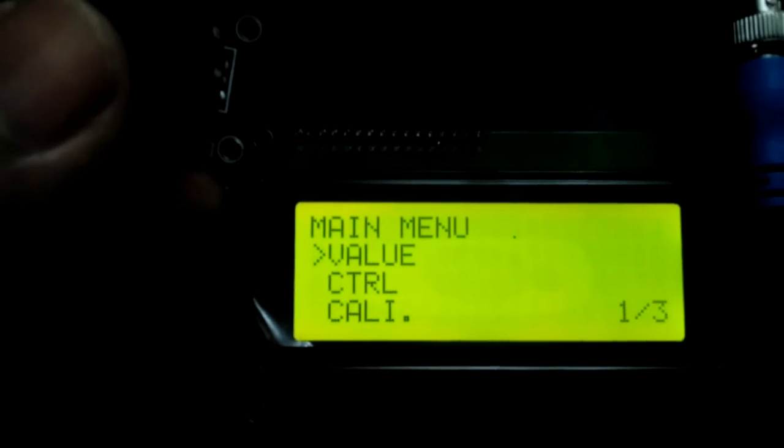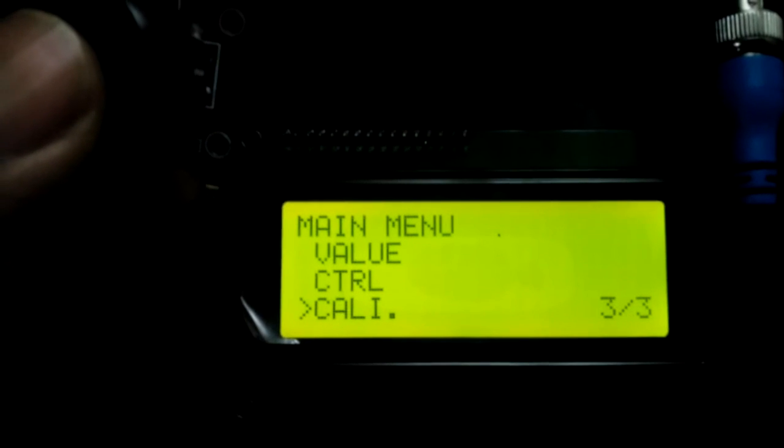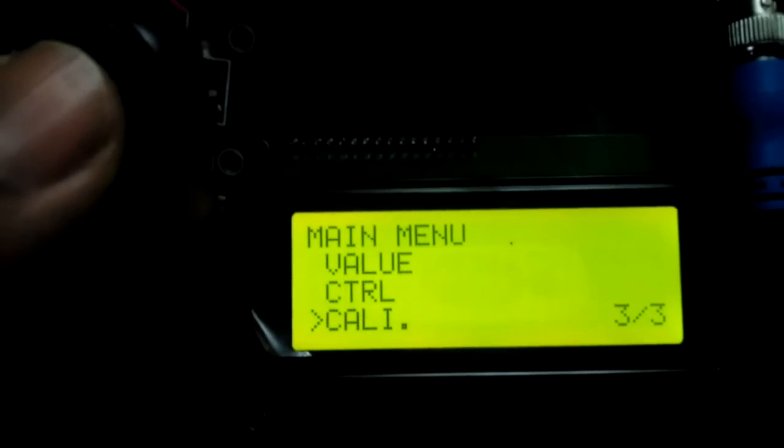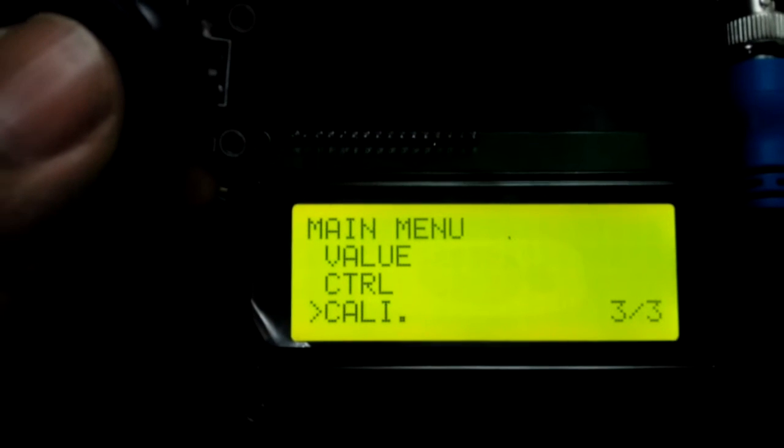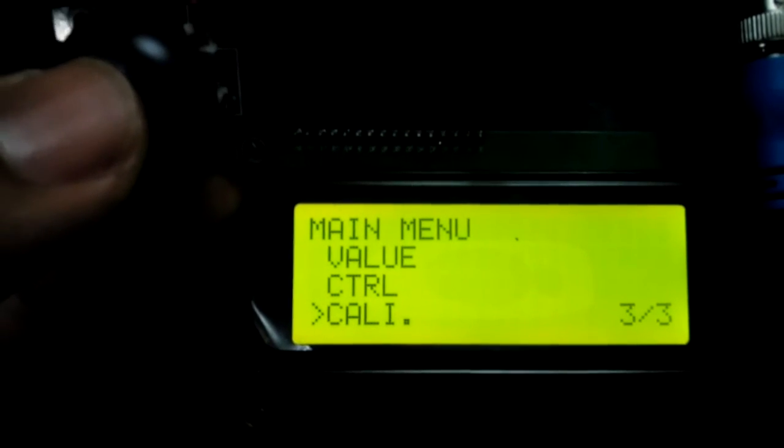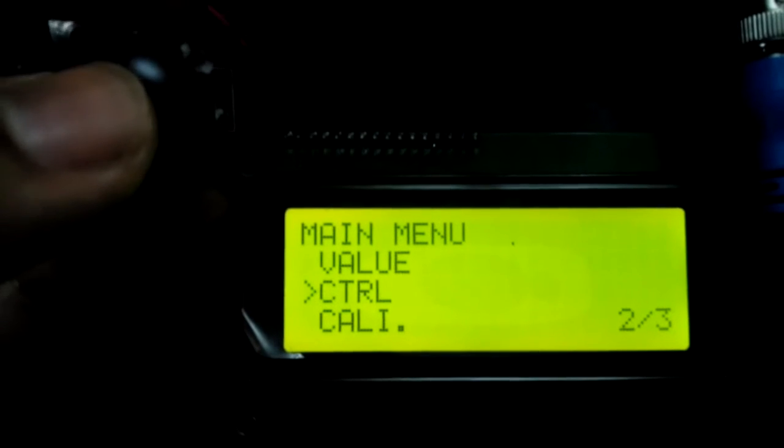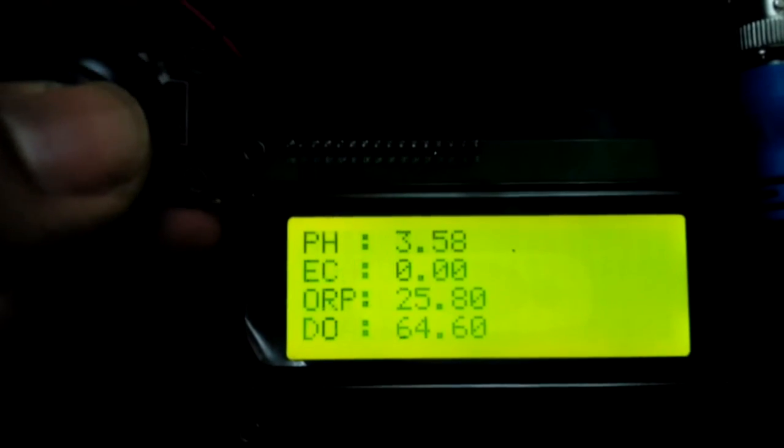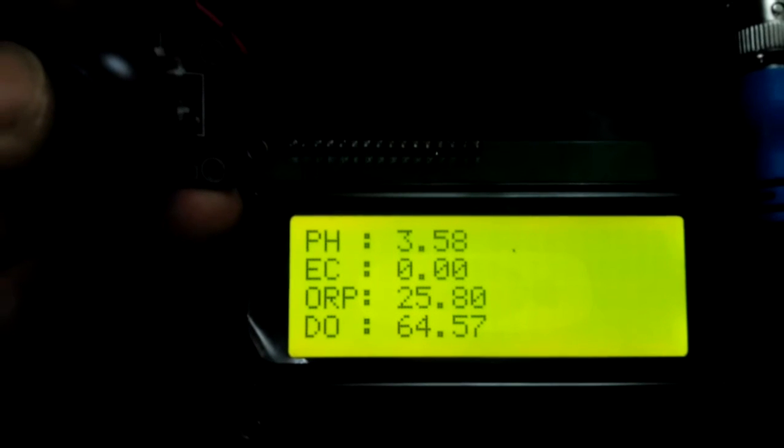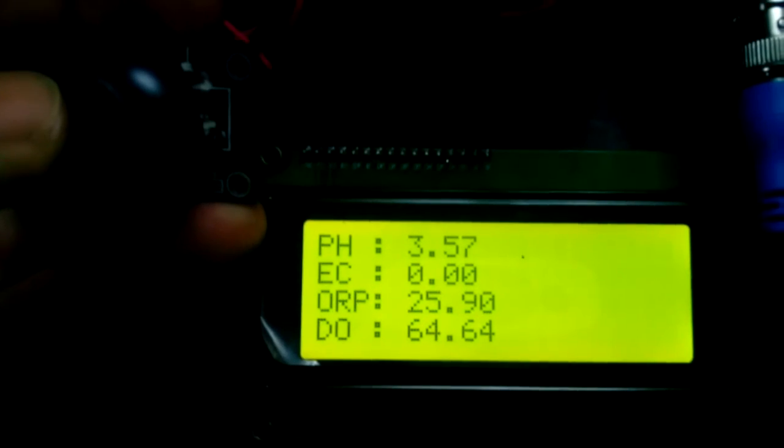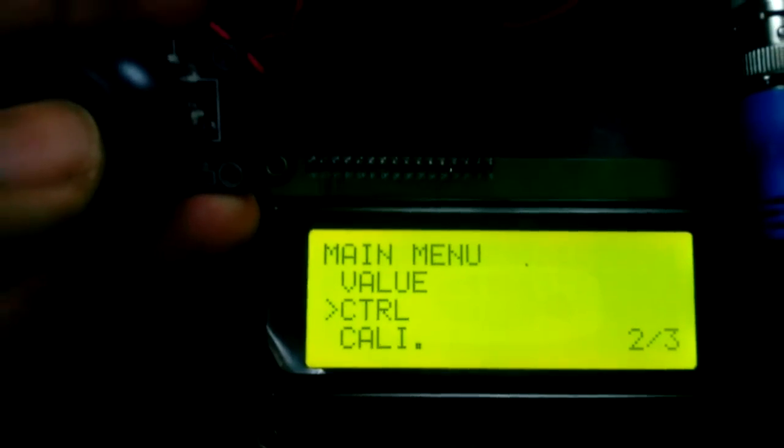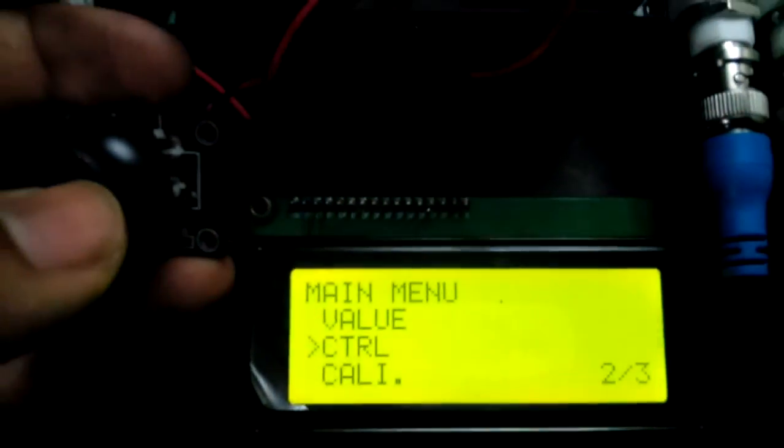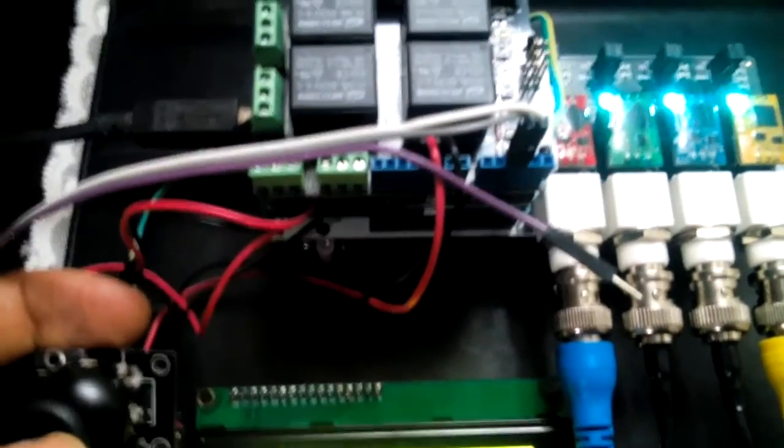There are three items. In the bottom right corner, I show the total amount of items in the menu and which one is selected. Values shows the current values of each probe. Then we have Control, which directly relates to how the relays will operate based on the values from the probes.